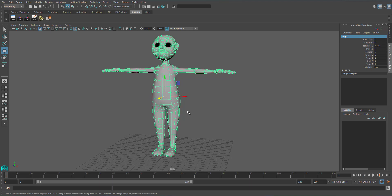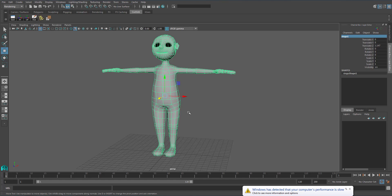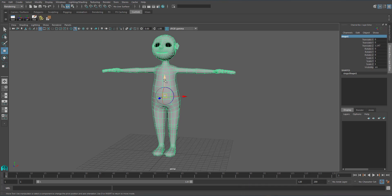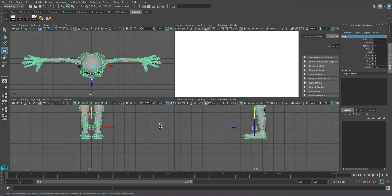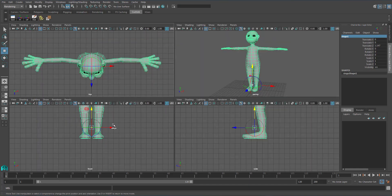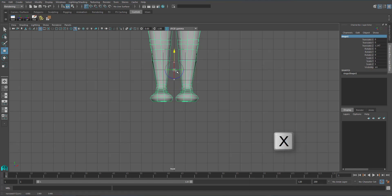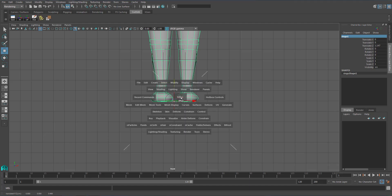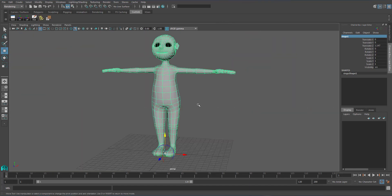You have to move the pivot of the character. Just hit Insert and you can move the character to the origin. Drag down, go to the front view, hit X button to snap to the axis until it snaps to the origin.